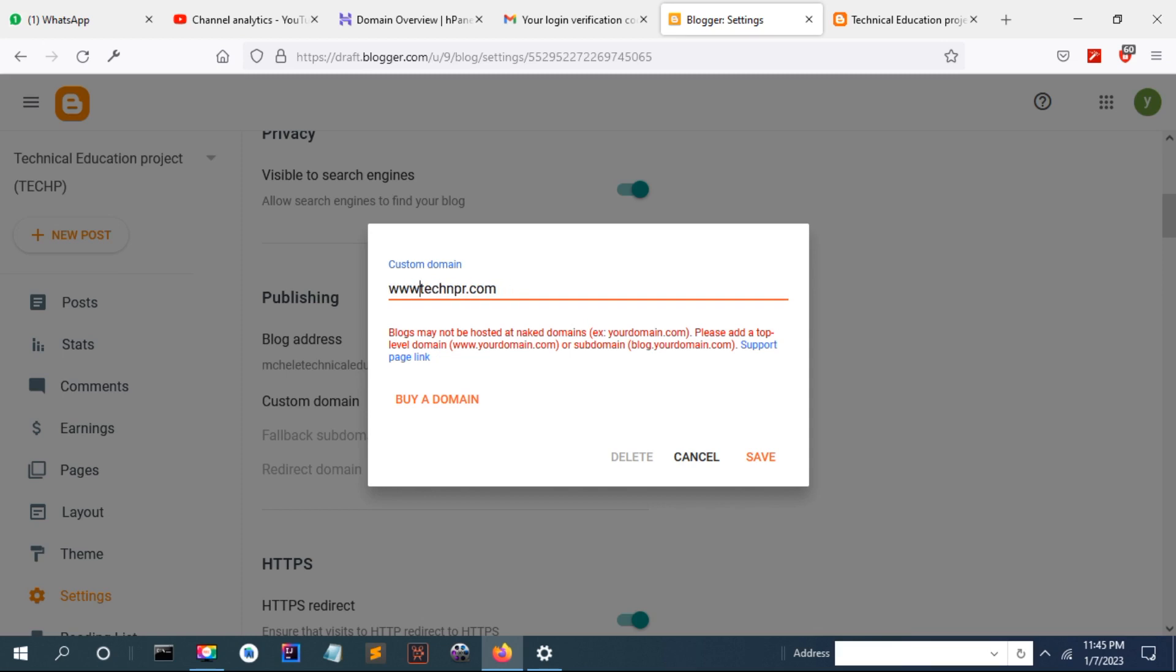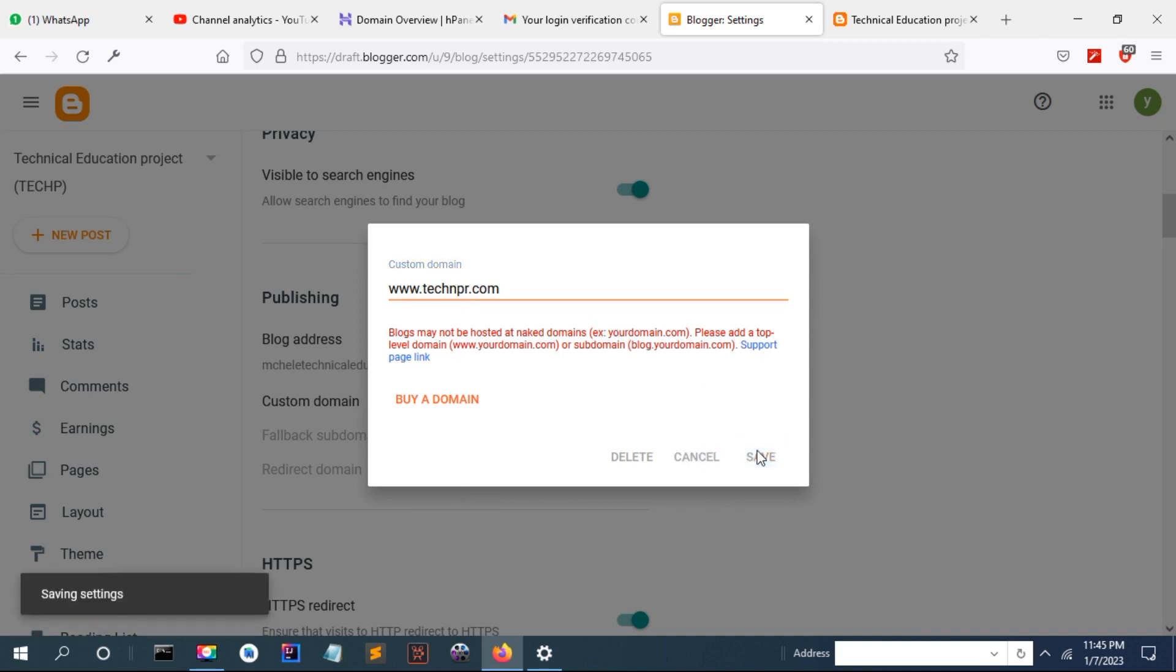Now I'm going to save it. Thanks for watching my friends, this is how to fix the error. If there is any other error, you can watch the next video.